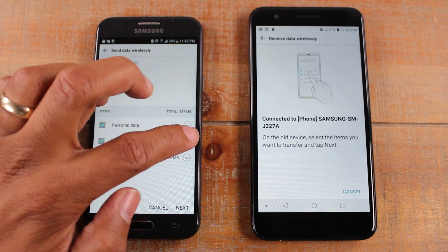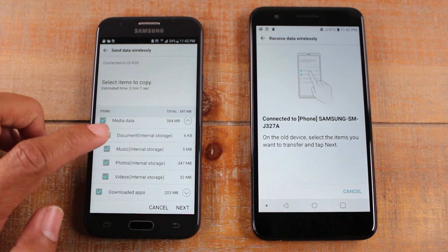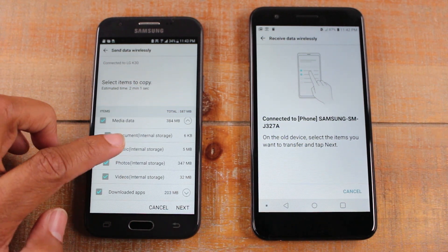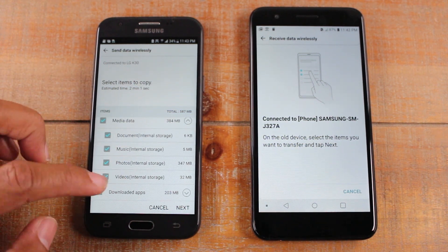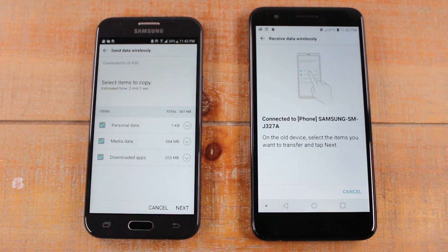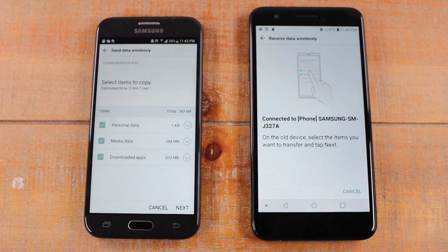Under media data you have documents, music, photos, videos, and also downloaded apps. It's going to get all the important stuff — normally people care about three things: pictures, contacts, and messages — and it can take all three of those.